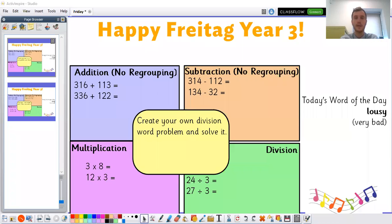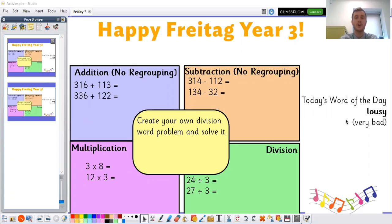Let's get started with our morning fluency and let me quickly load up a slide so you can see it too. Happy Friday Year 3! Before we look at our morning fluency, let's look at our word of the day. Our word of the day today is 'lousy'. I wonder if you can have a go at saying that word at home — lousy.